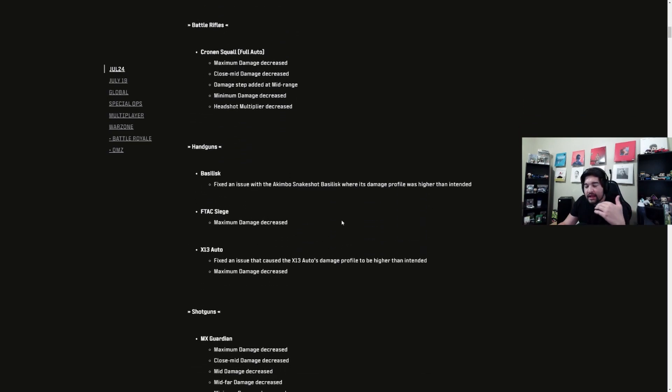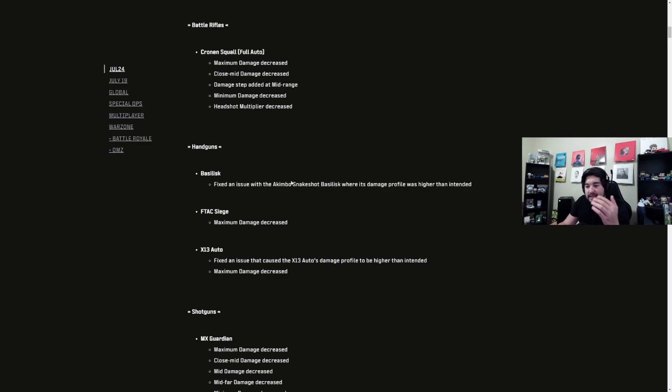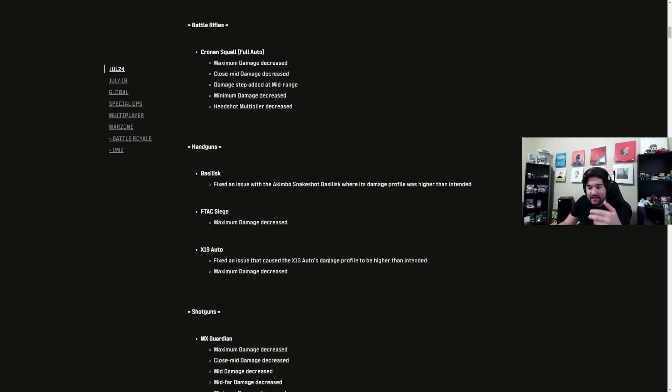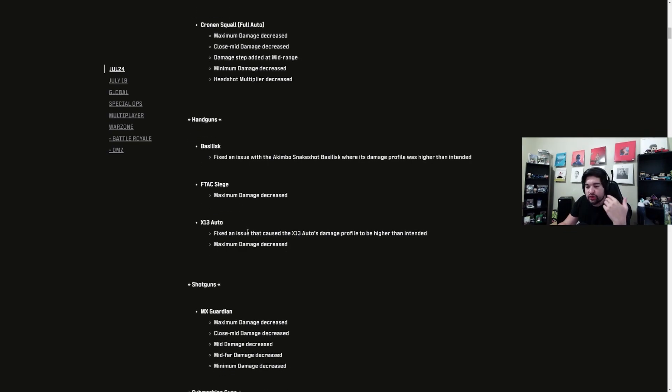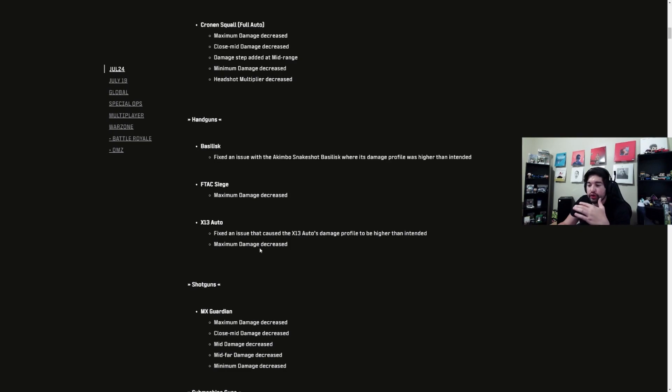The Basilisk - fixed issue with the Akimbo Snakeshot Basilisk where its damage profile was higher than intended. The FTAC Siege minimum damage decreased or maximum damage decreased. The X13 - fixed an issue that caused the X13 Auto's damage profile to be higher than intended and maximum damage decreased.